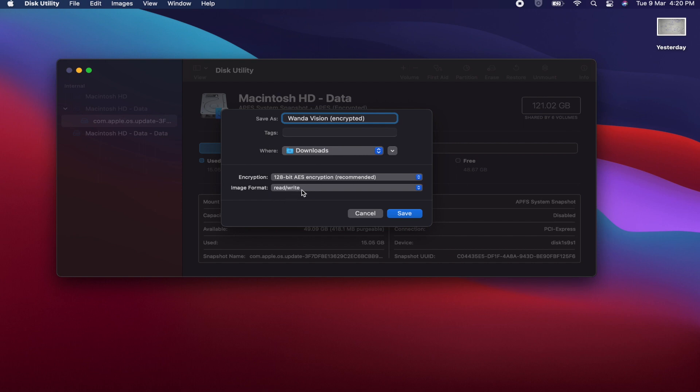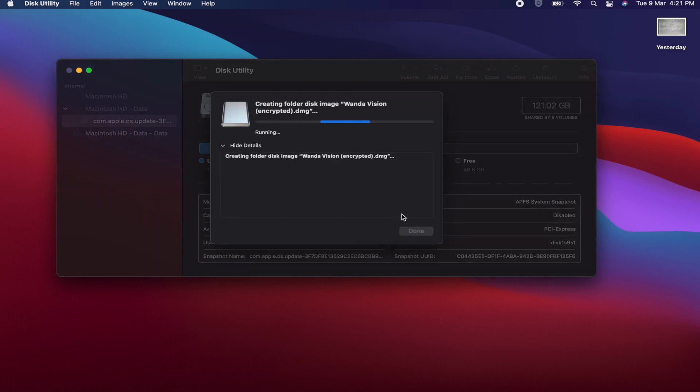Then click on Save. Select your location before entering Save. I am using the Downloads, so let's hit the Save button. It will take some time. It depends on how big your folder is.